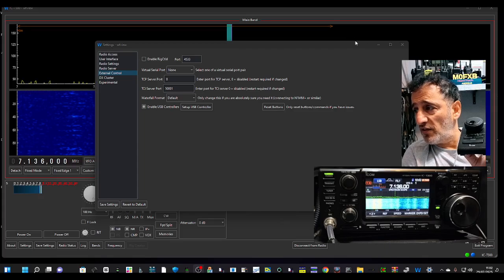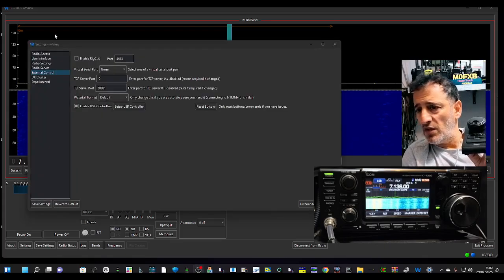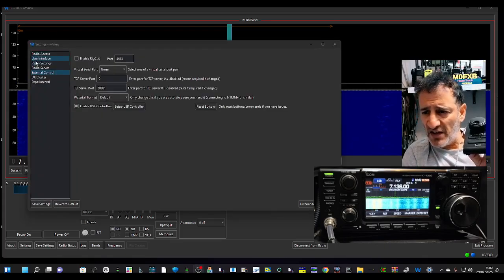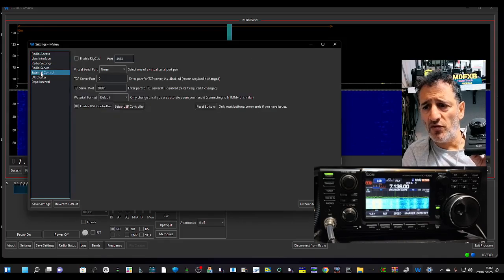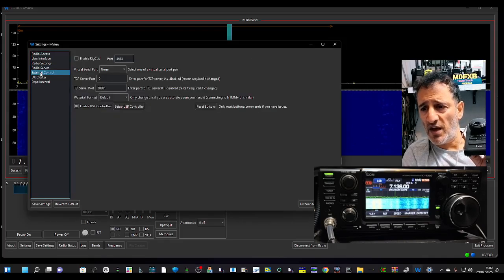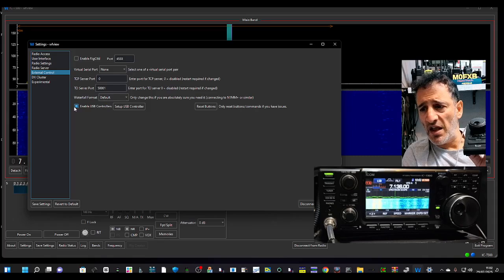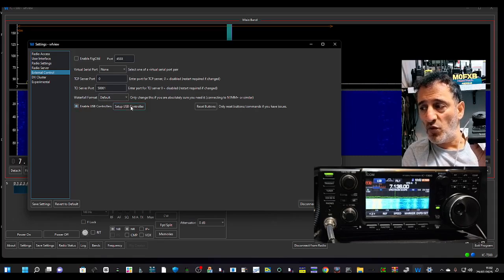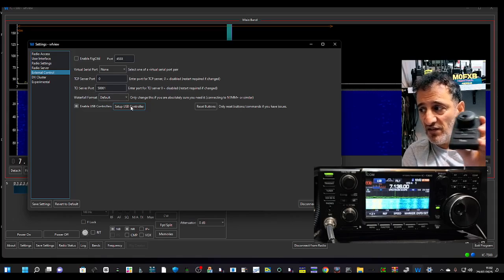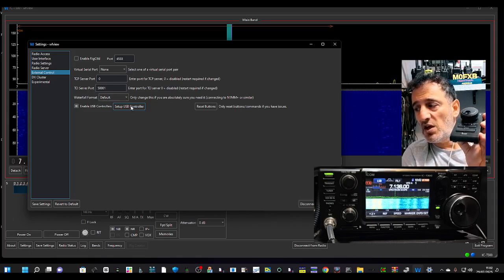Then it's nice and easy. In the settings list, one of them is called external controller, just there. And at the bottom here, it says enable USB. So enable it, then click setup. And then once you've connected this, you still have to connect it via USB.